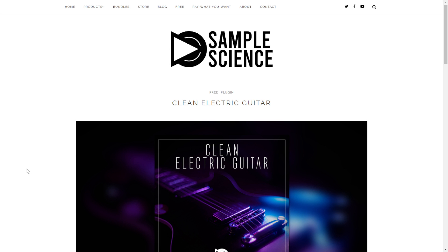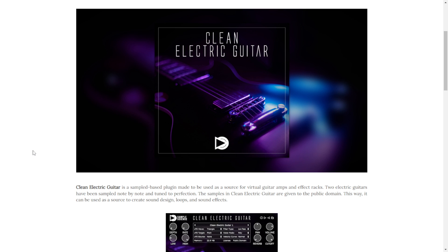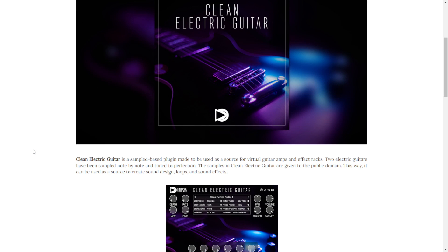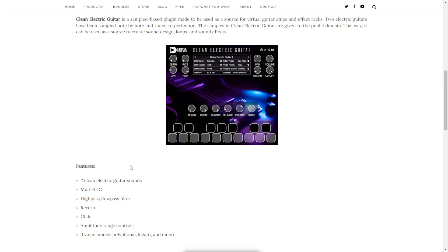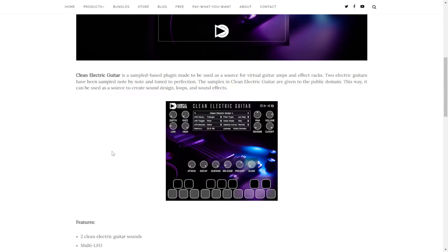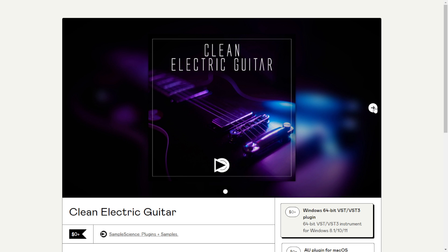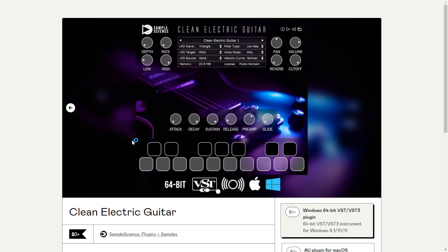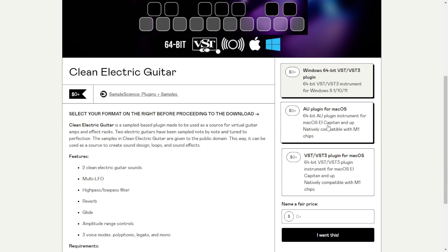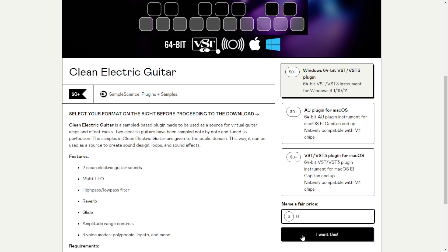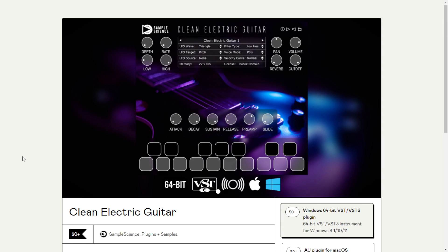Sample Science is also giving away for free a VST instrument called Clean Electric Guitar — essentially a DI signal clean guitar recording for you to process with virtual amplifiers, effects, and similar tools. These are the controls and features of this VST instrument. To get it, click the button which takes you to a Gumroad page, select your platform (Windows or Mac in 64 bits), put zero in the field, click 'I want this,' and enter your email address.